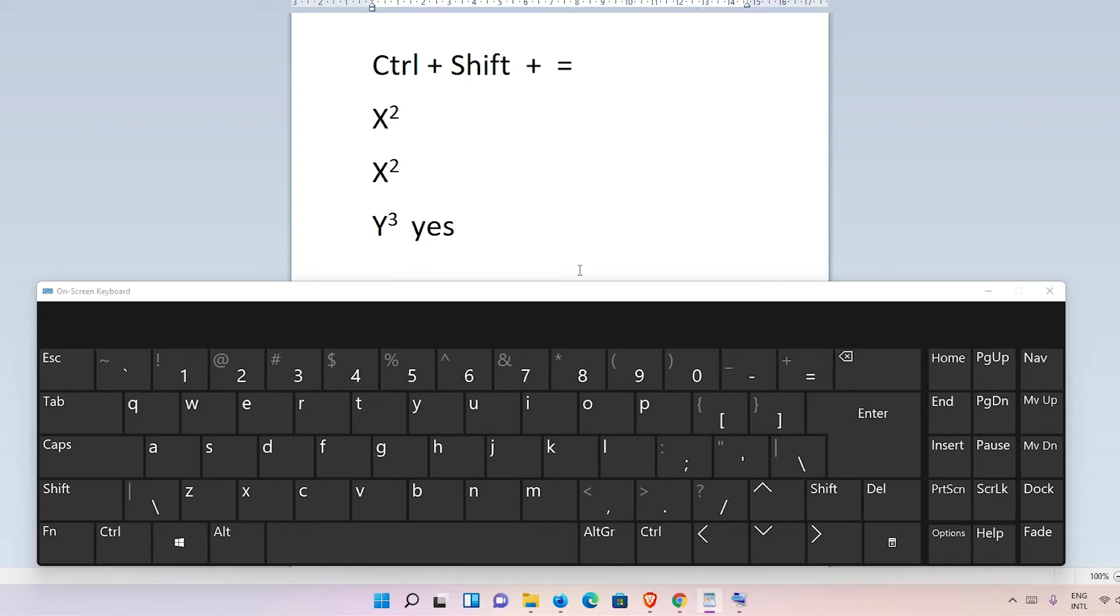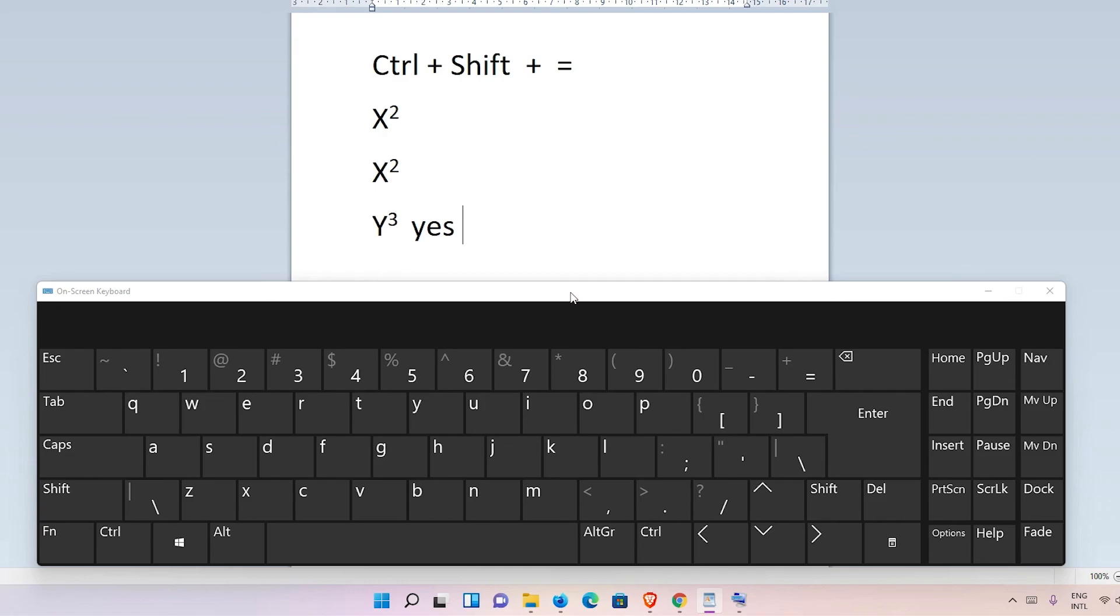So guys, this is the simplest way to type superscript characters using your keyboard in Microsoft Word. Thank you for watching this video. Don't forget to like, share, comment on this video, and subscribe to the channel. Thank you guys.